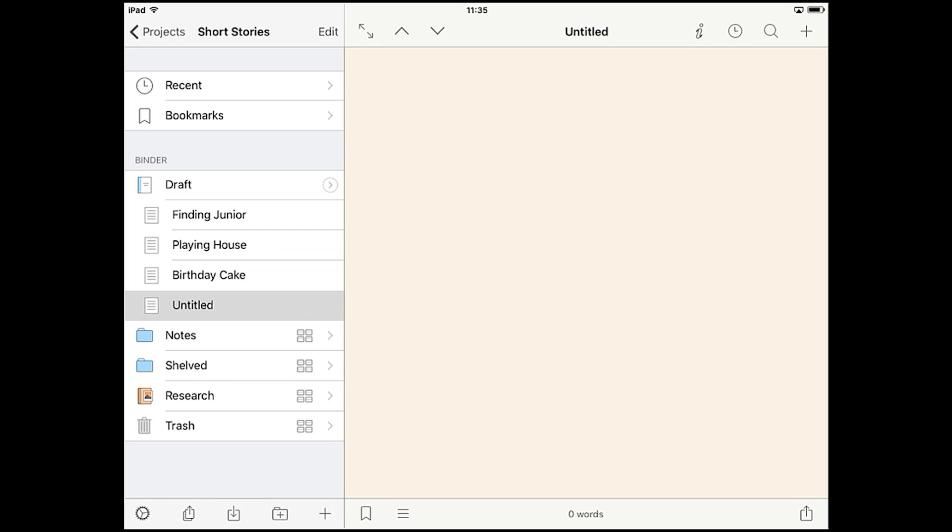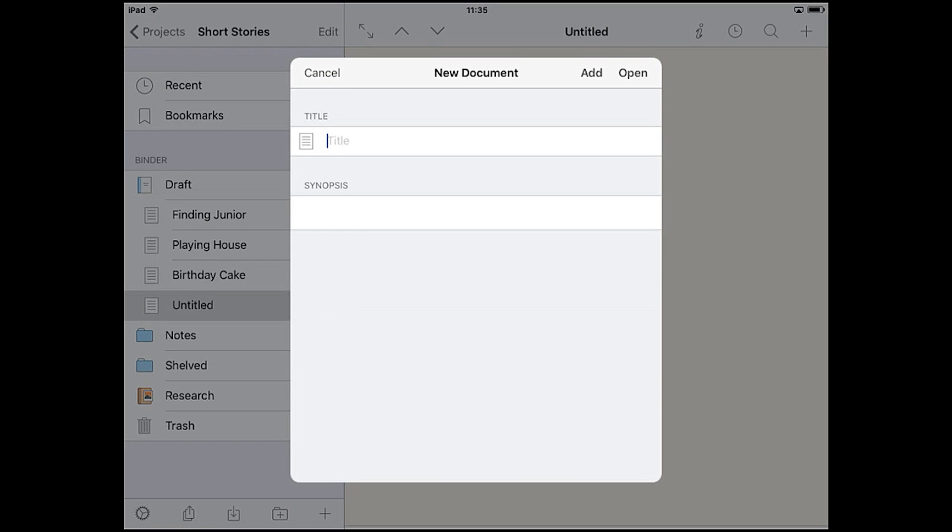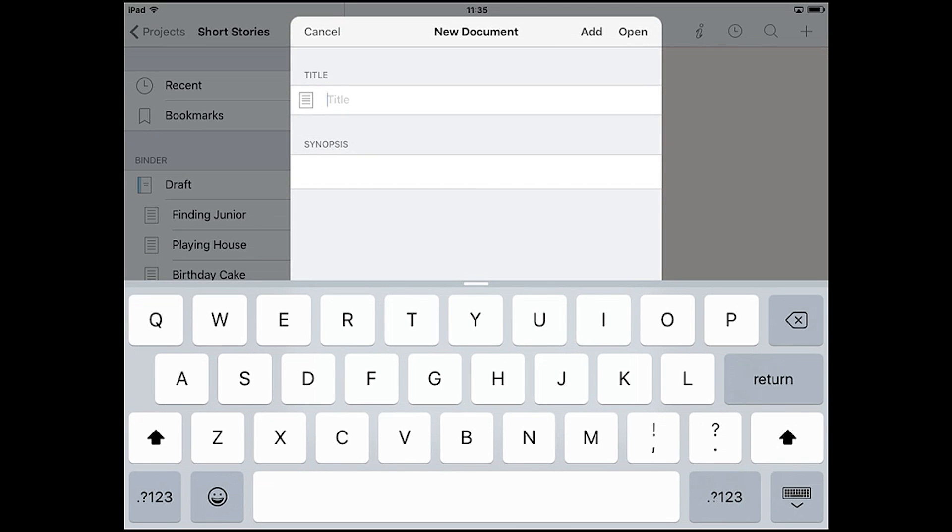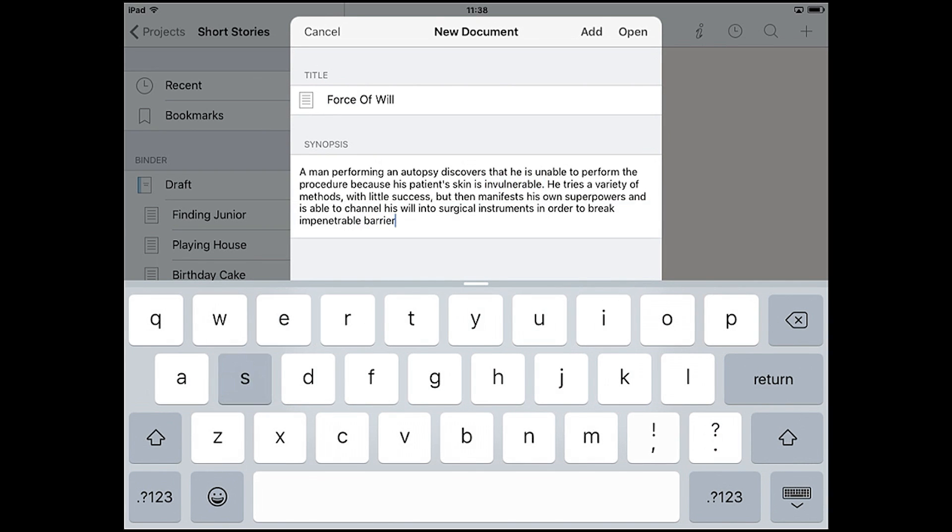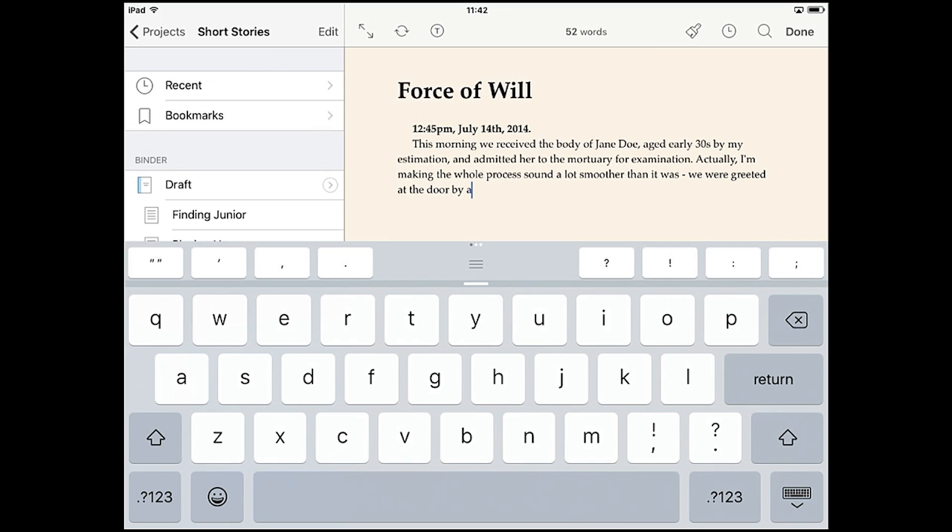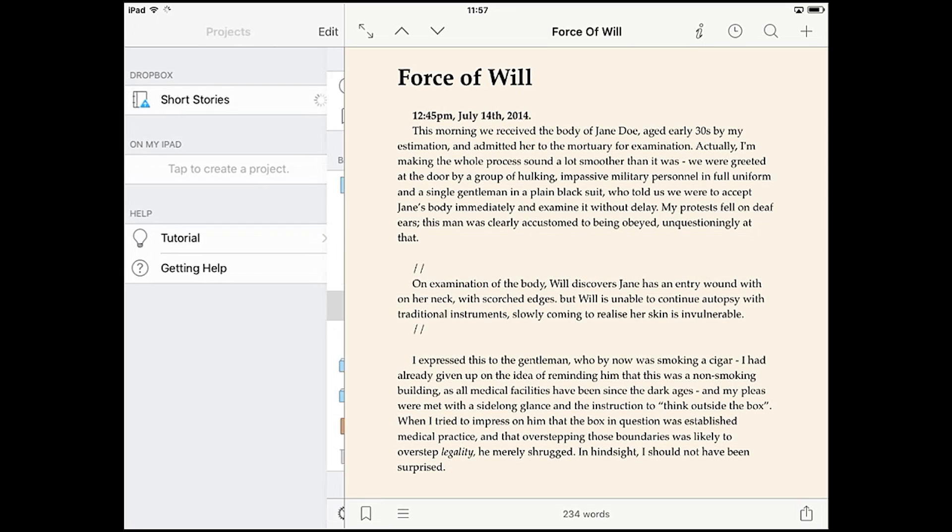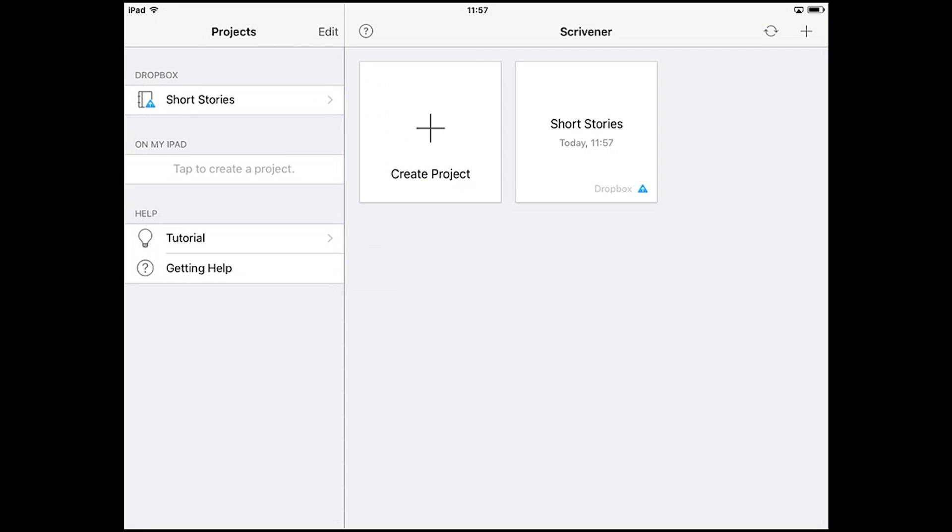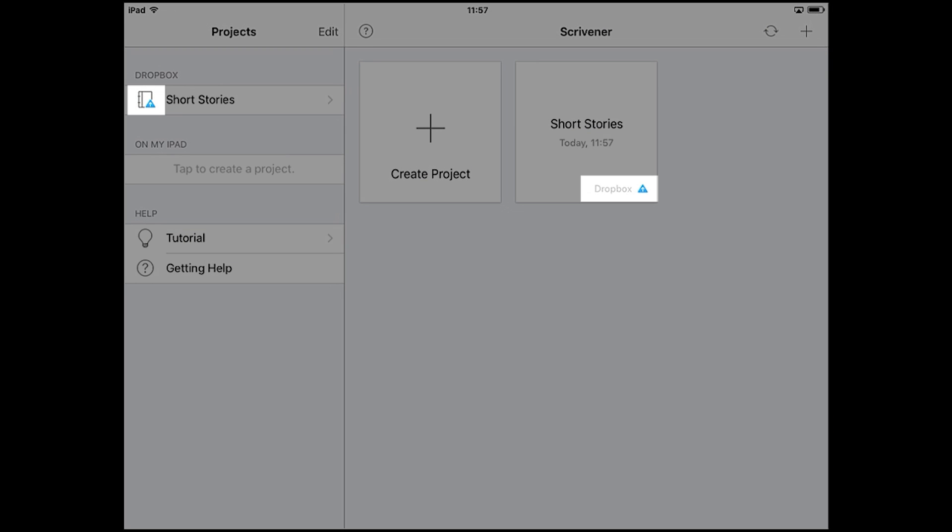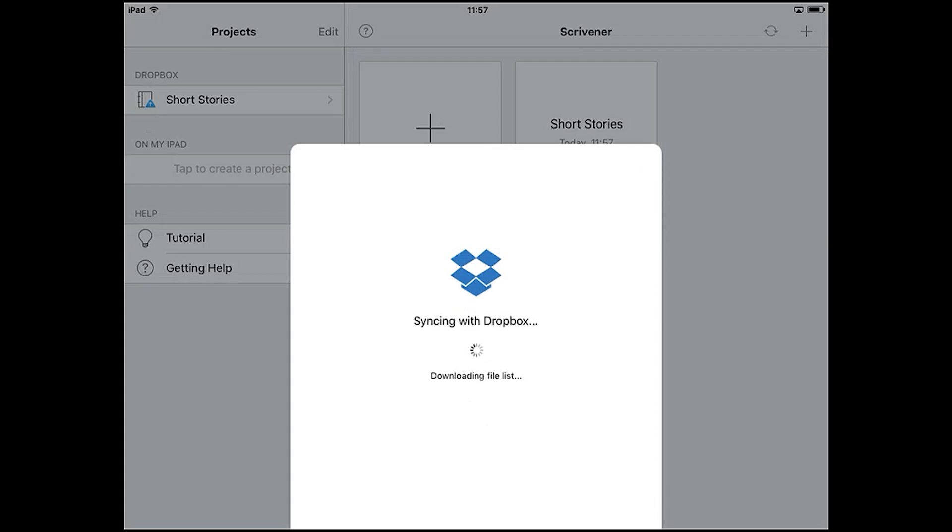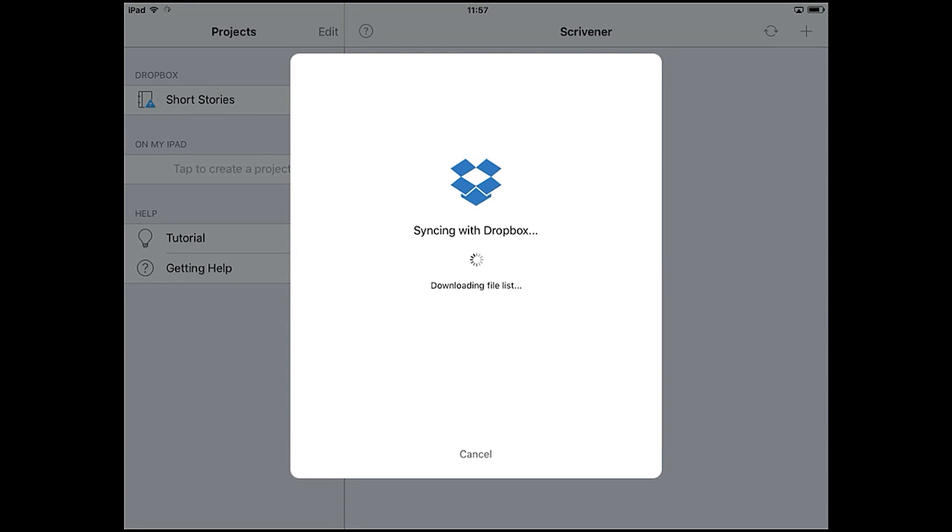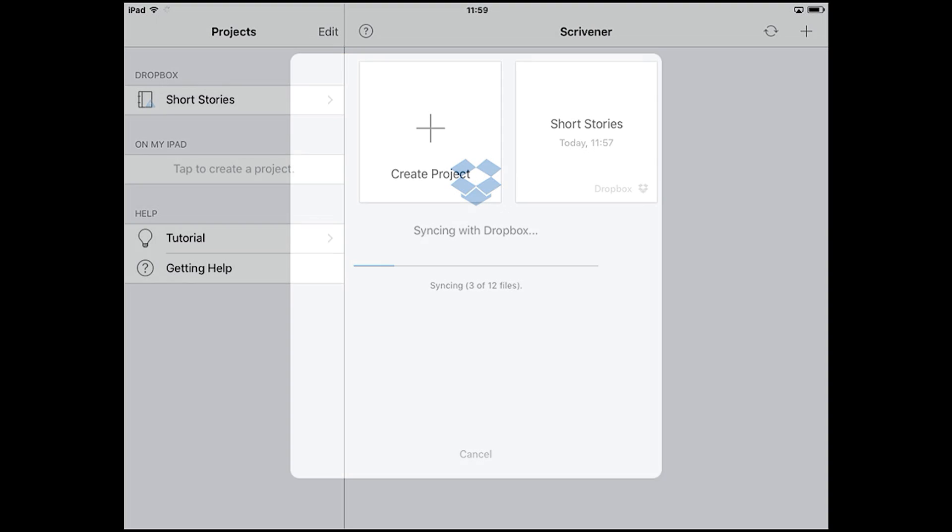To demonstrate, let's make a few changes to this project in iOS. I'll add a new document to my draft and jot down a few ideas for my next short story. Once I'm done with this, you'll notice a blue icon appears on the project screen reminding me that changes have been made and it needs to sync the document with Dropbox again. Tap sync and the changes will be uploaded to Dropbox.